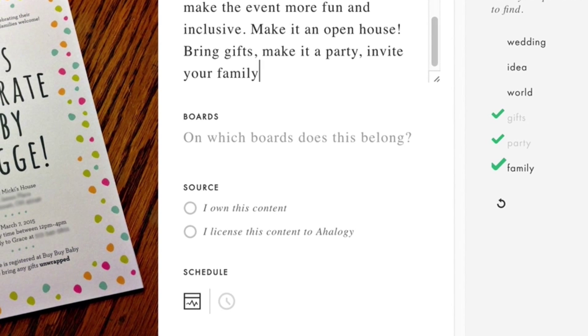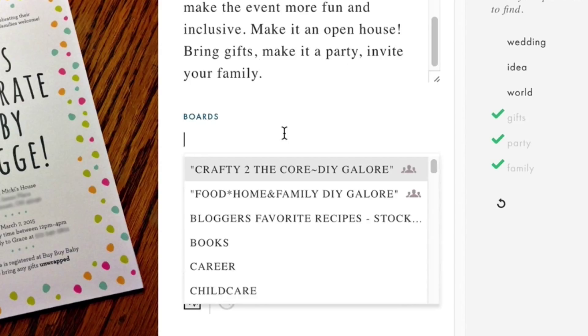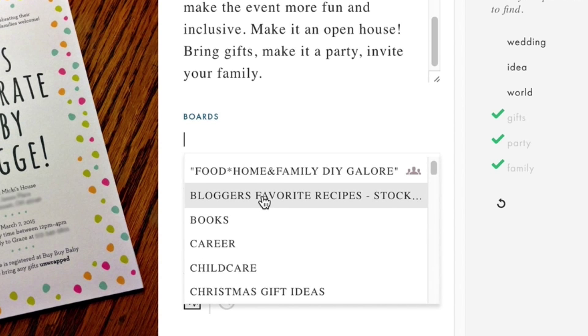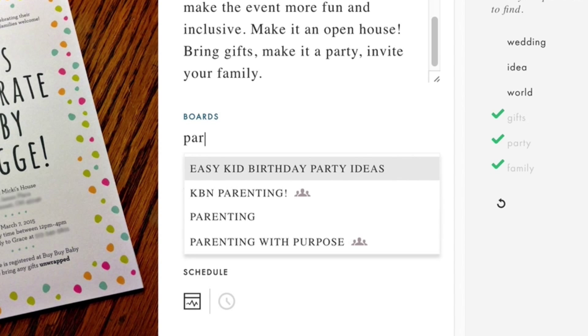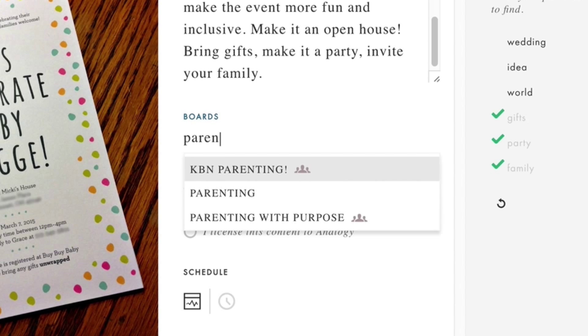Click under Boards to choose one or more of your Pinterest boards where you'd like this pin to publish. Start typing the name of a board to narrow the choices.